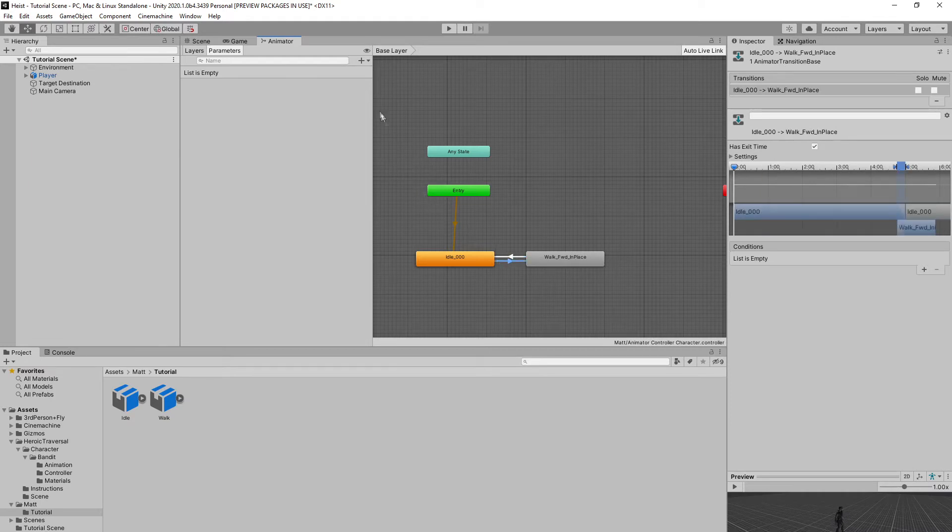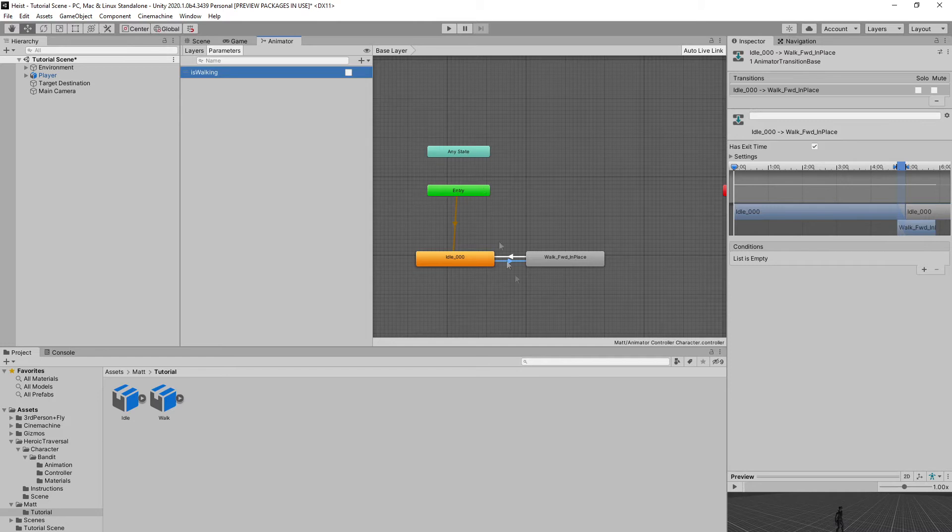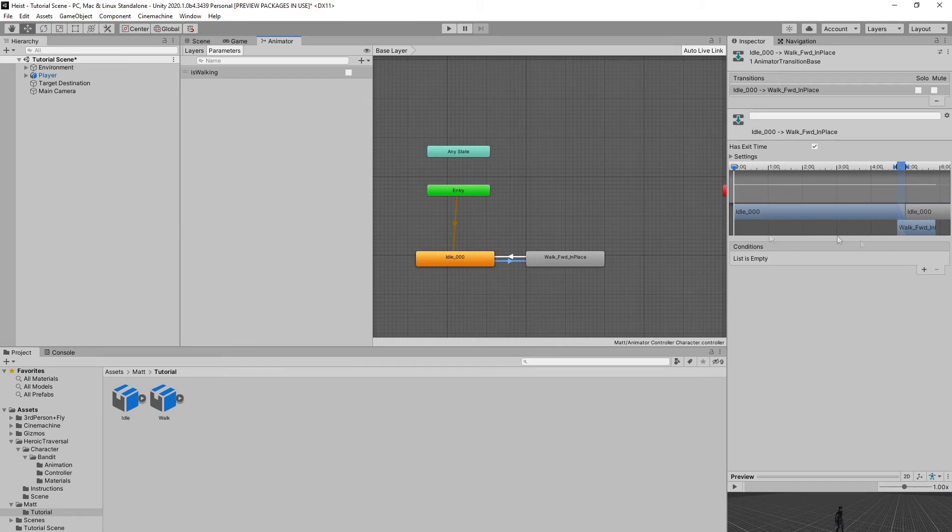So first of all, we're going to come over here to parameters, create a new bool, and we're going to call this isWalking. And just leave it at that. Now here we're going to click on this first transition from idle to walk, and under conditions, add, and make sure that isWalking is set to true.